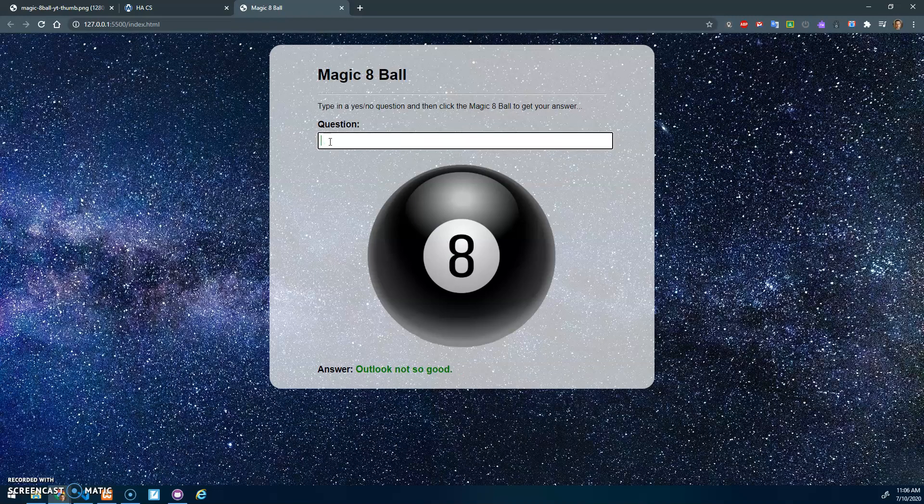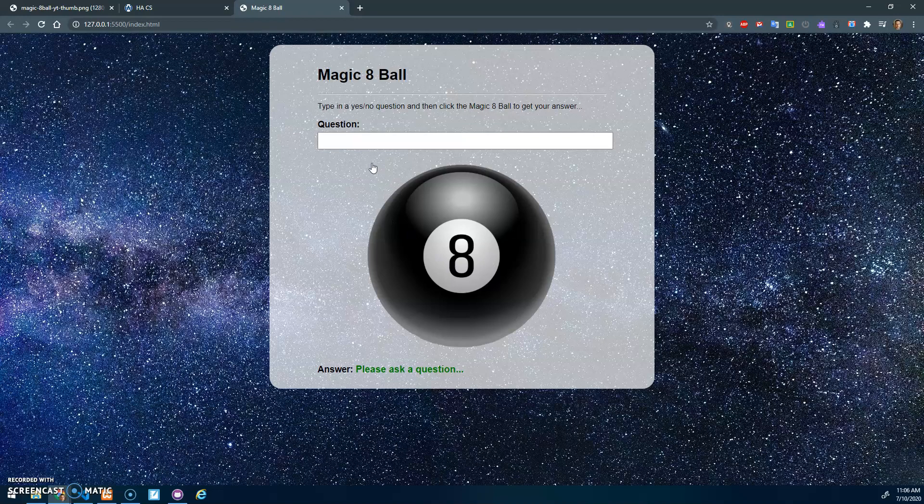If I leave this blank, it should say 'Please ask a question.' No matter how many times I click, if it's blank, it'll always say 'Please ask a question.'